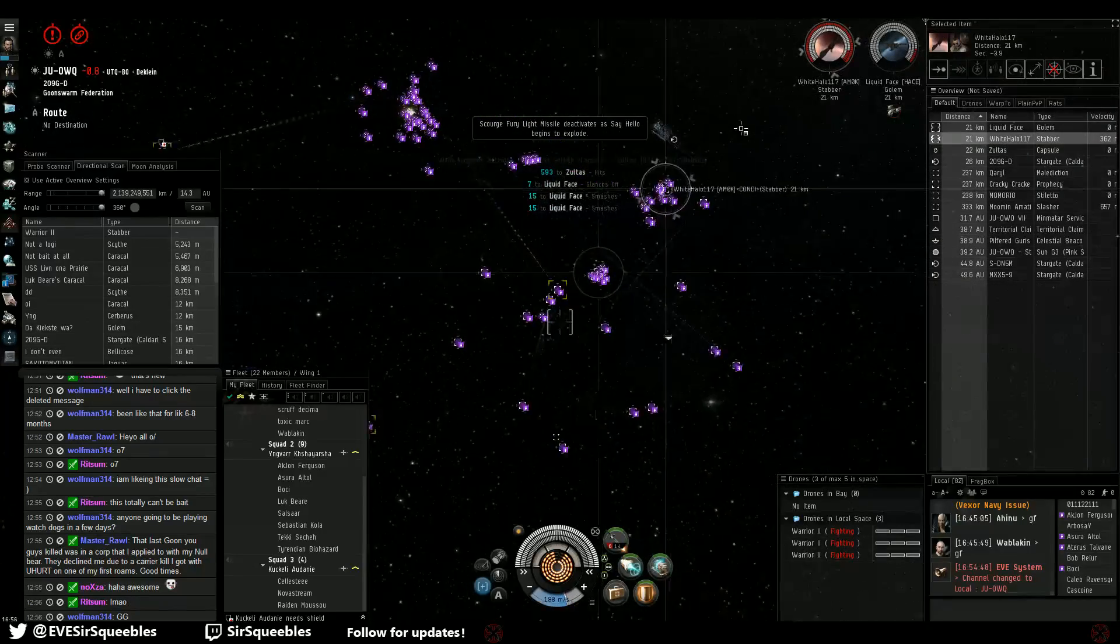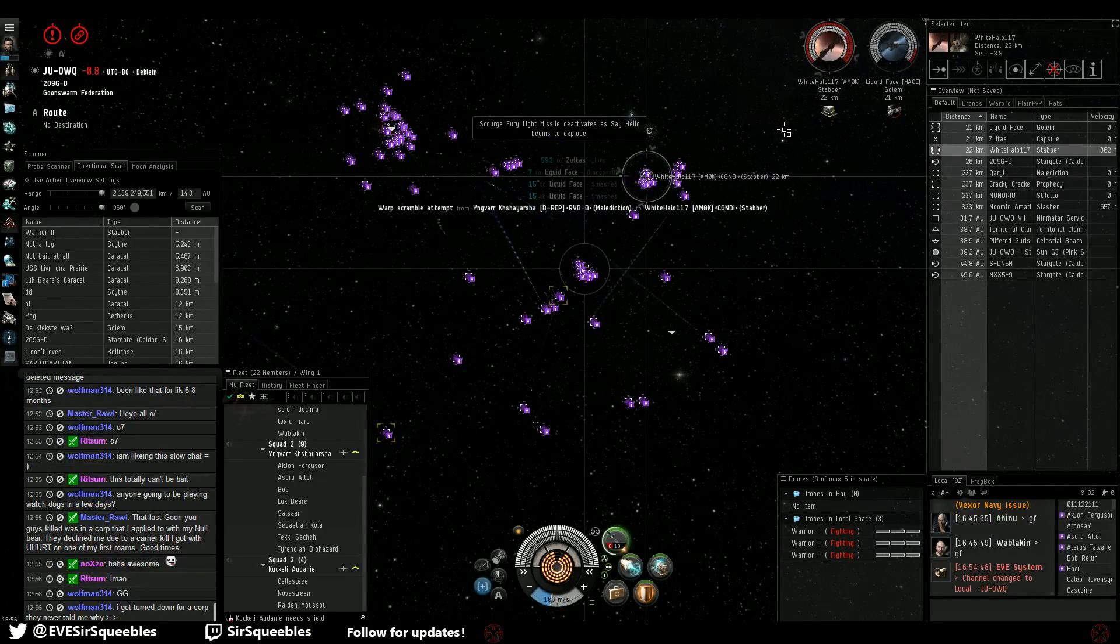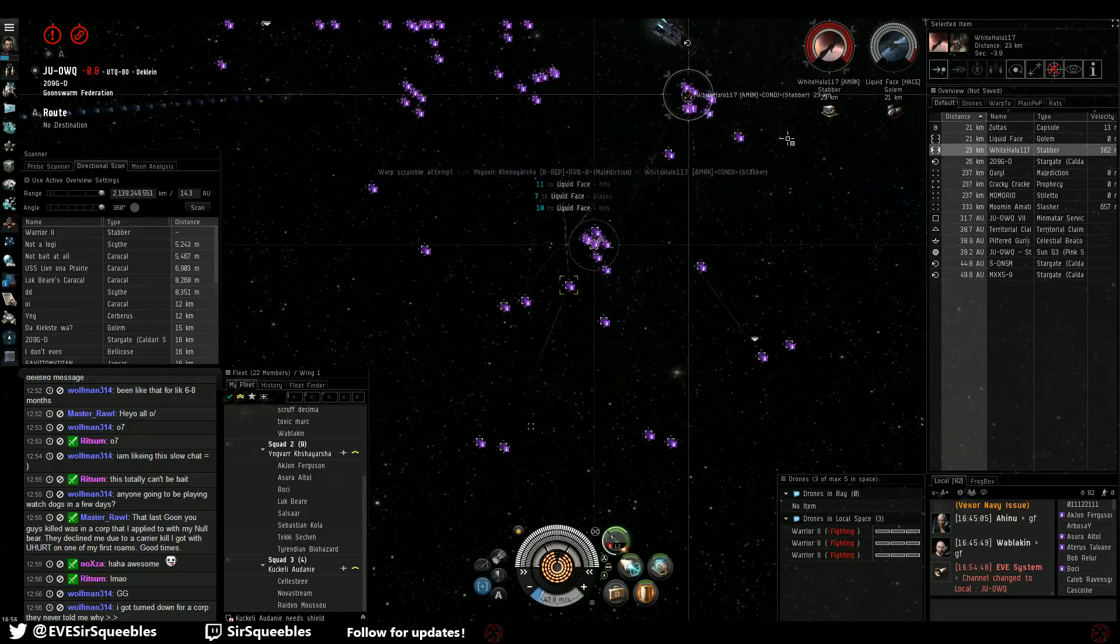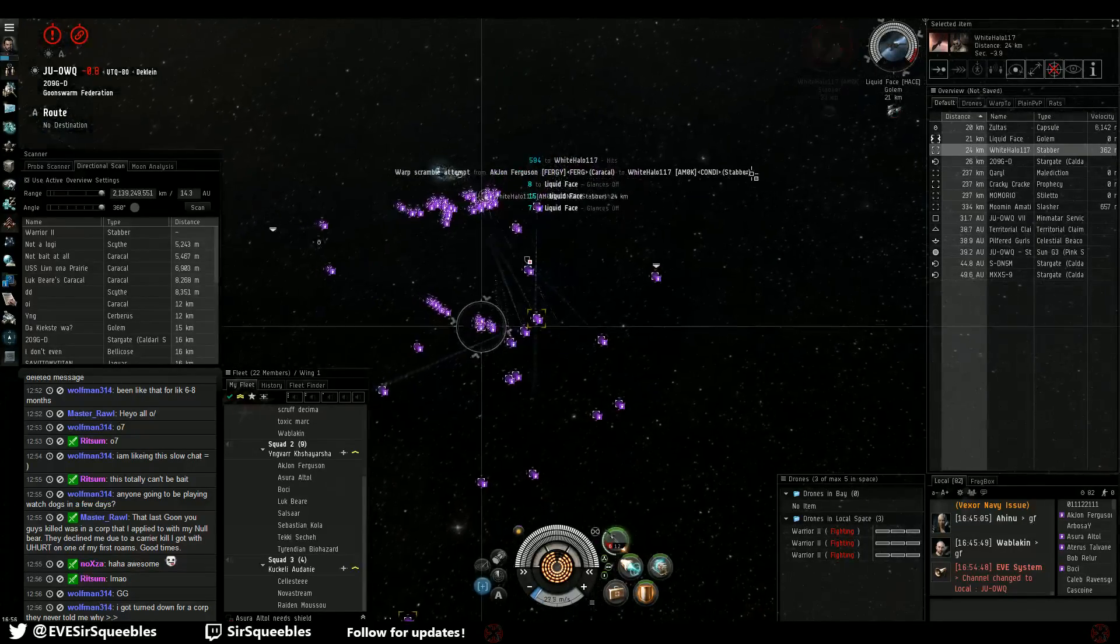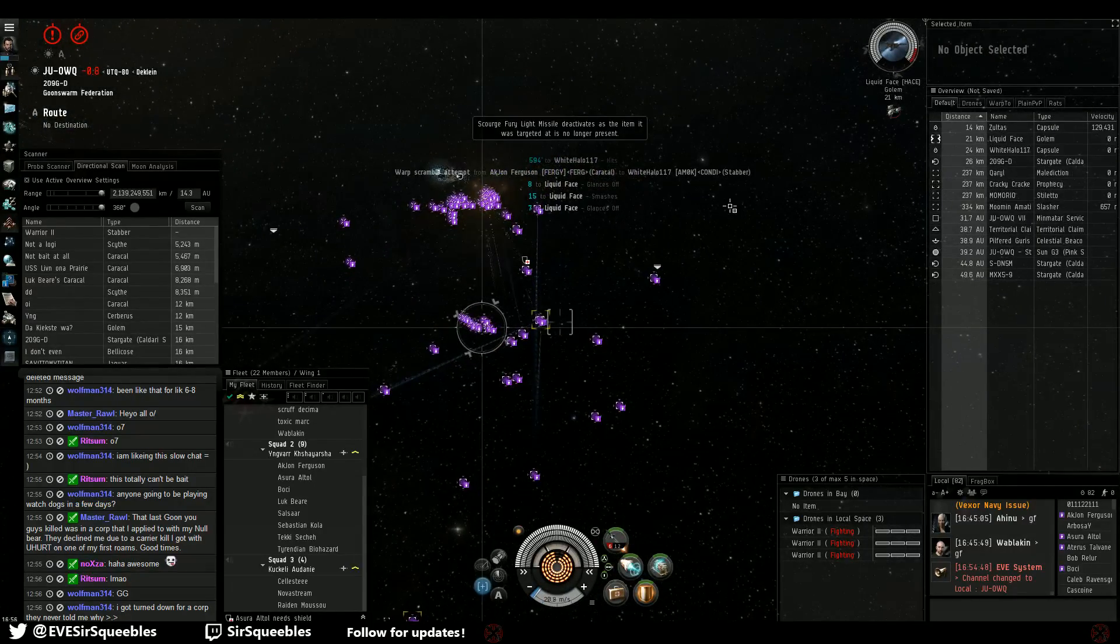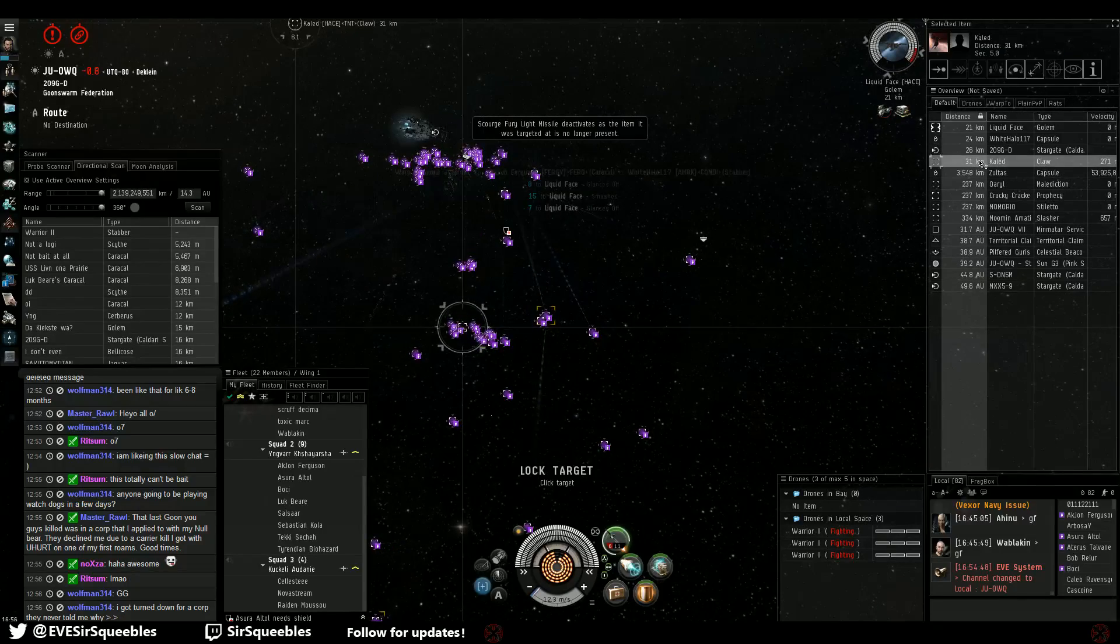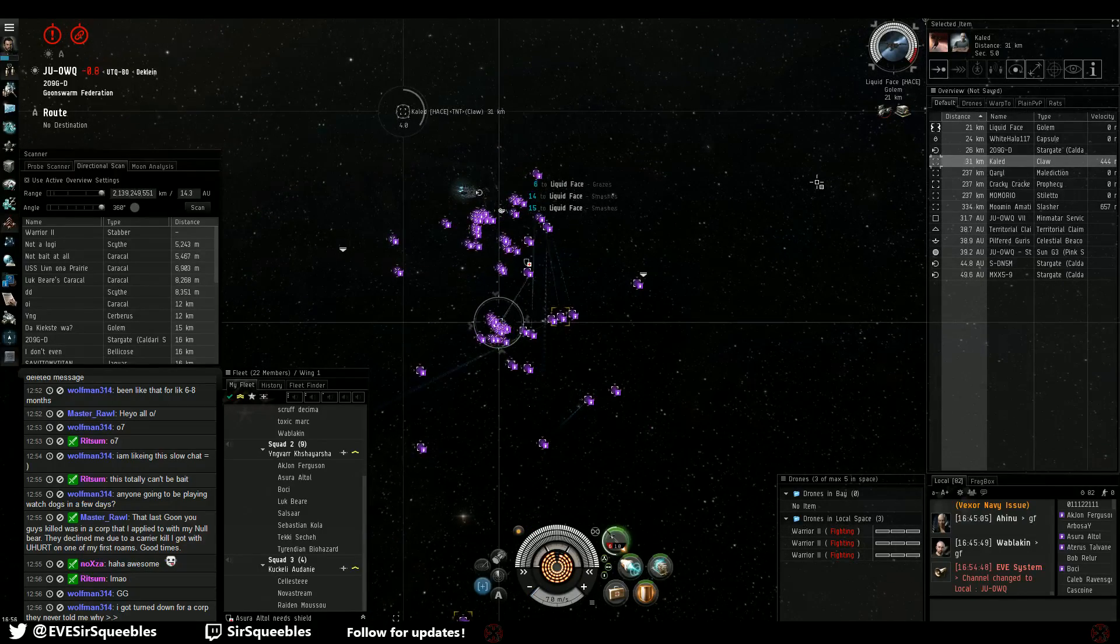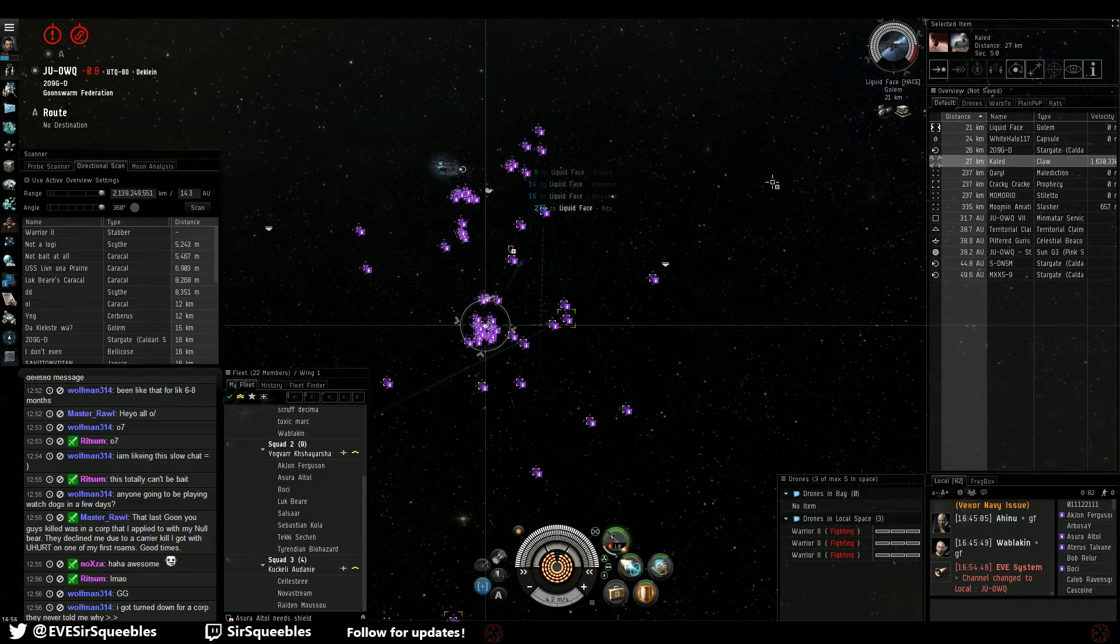Pretty good. Stabber. Let's sink the Stabber. Okay. Golem now. Just lock the Claw. Don't aggress him. Just lock him. He's away.